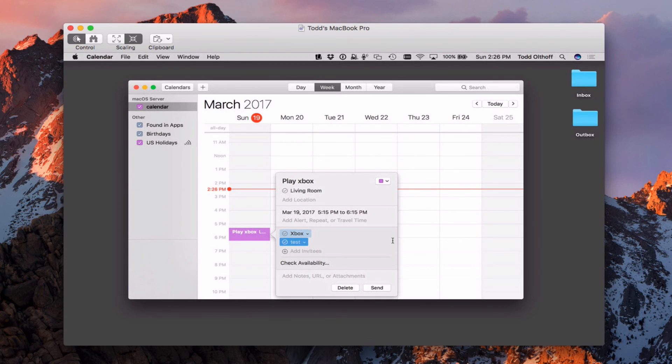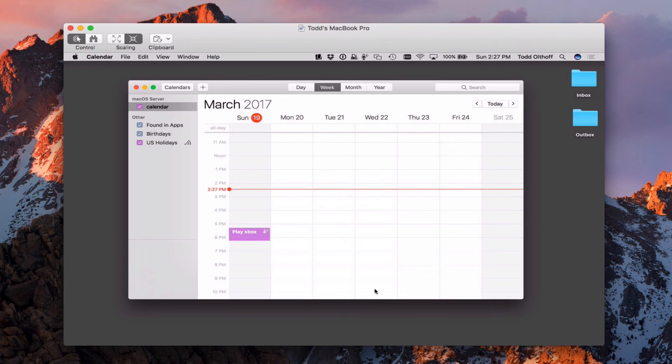I'm going to go ahead and close that because everything's fine. And I'm just going to say send right now. I can add notes and all that. And so I'll say send.